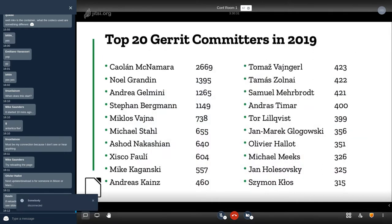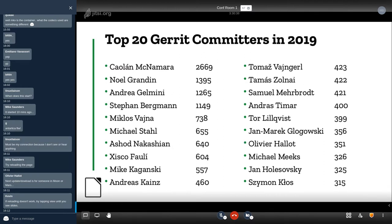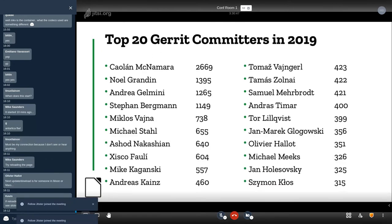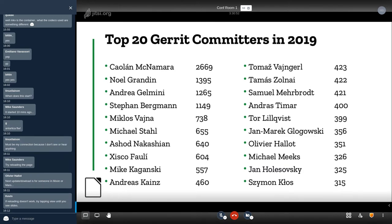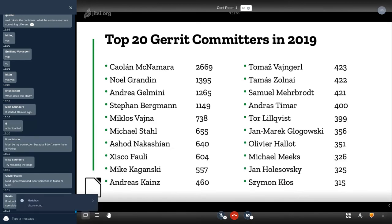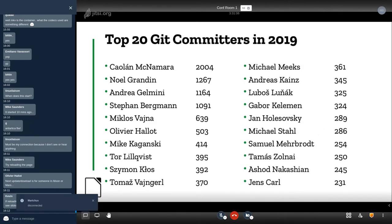These are the top 20 Gerrit committers. We will have to give some kind of trophy to Caolán who has been leading this list for years and years. But it's important to show that we have new contributors and people, this list is rather dynamic and not all the same people are showing up every year.